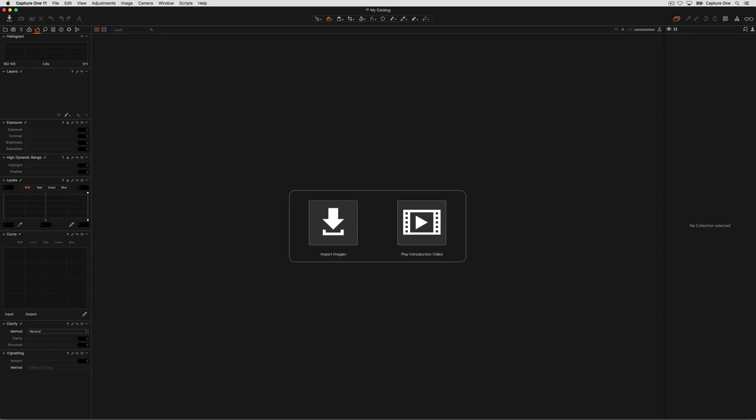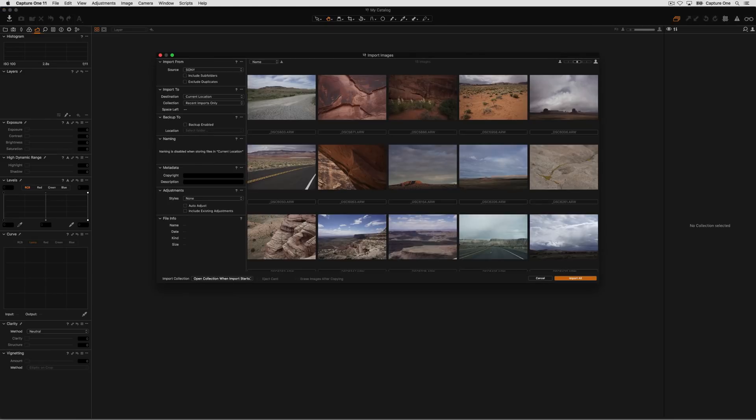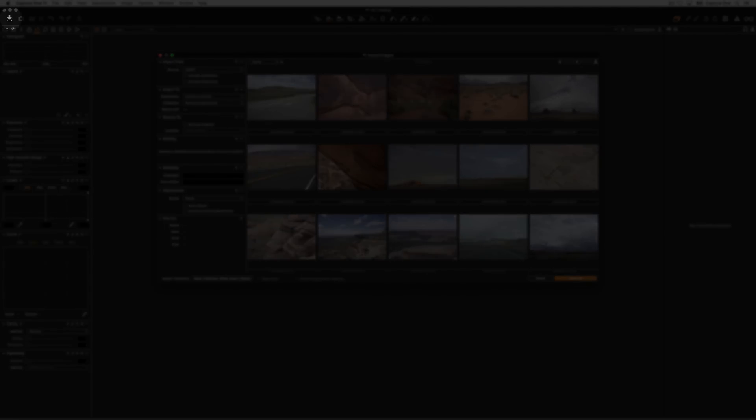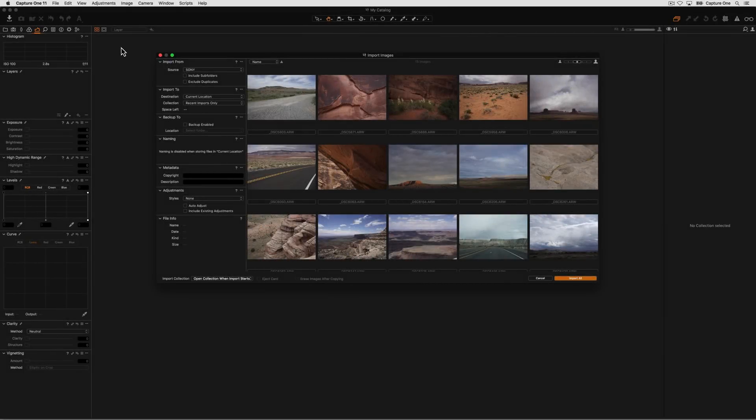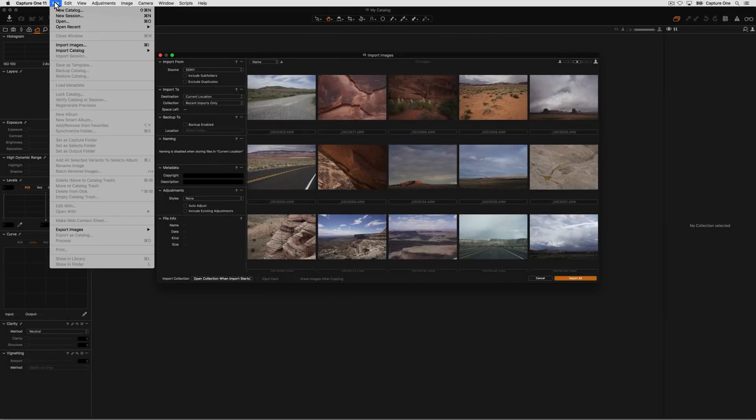If you insert a memory card into your system, the import window will pop up automatically. Otherwise simply press the import button or choose File Import Images here.